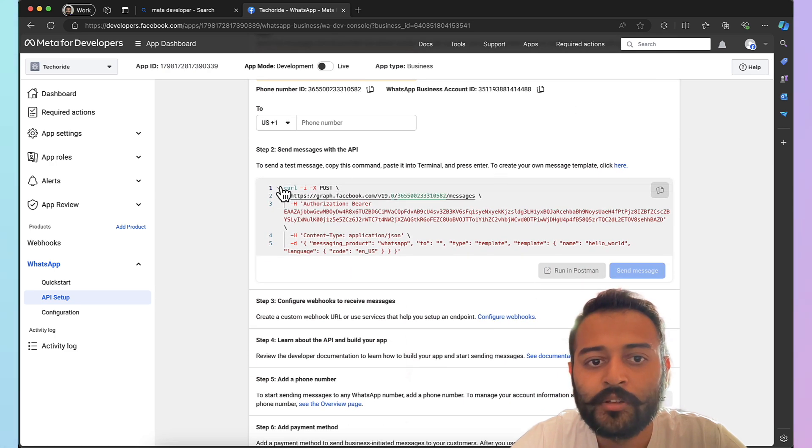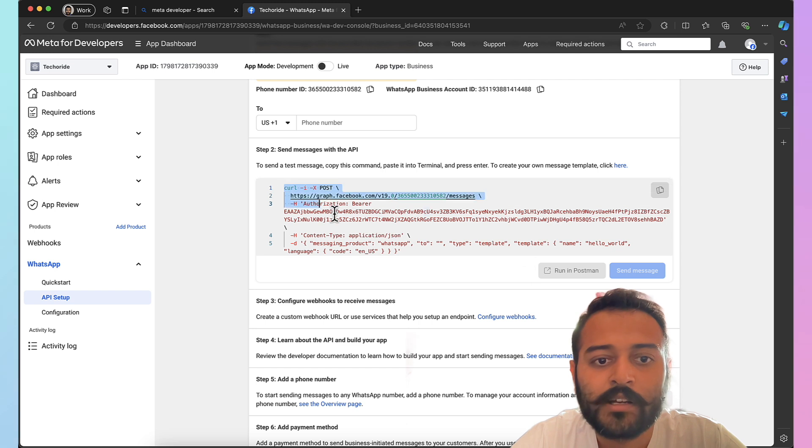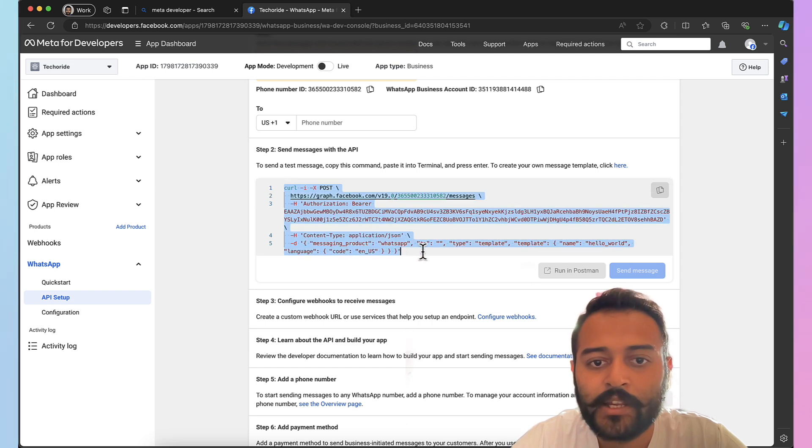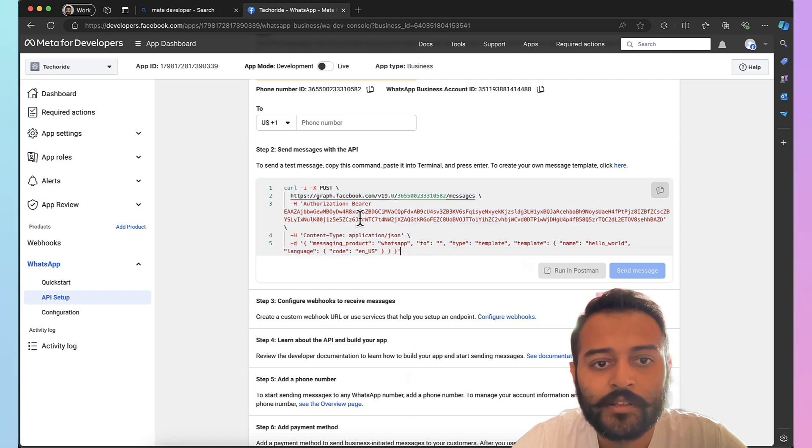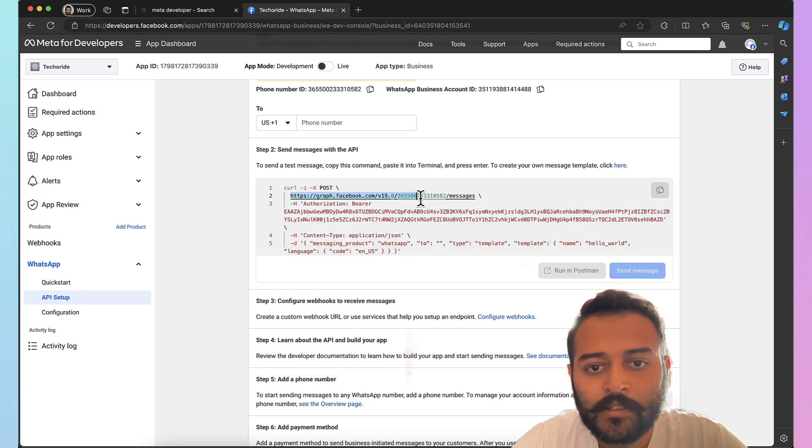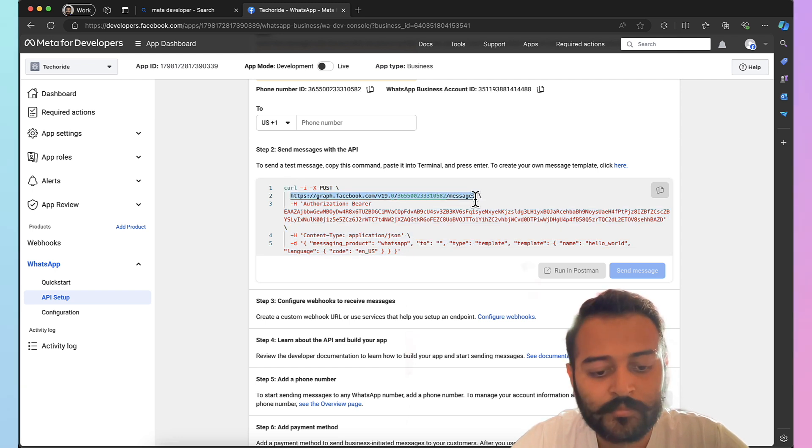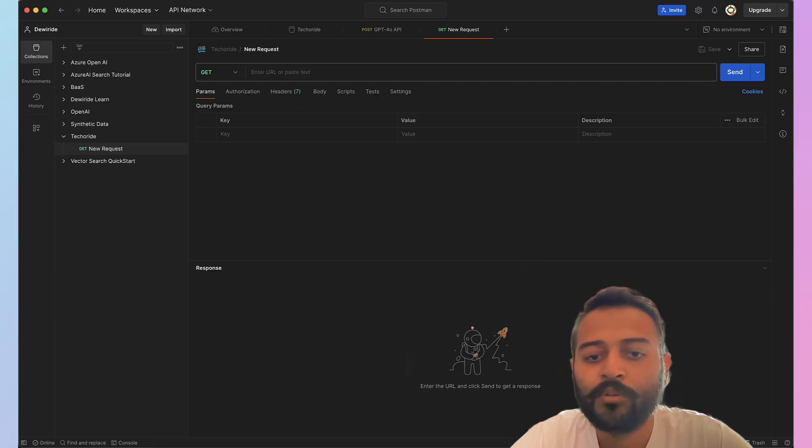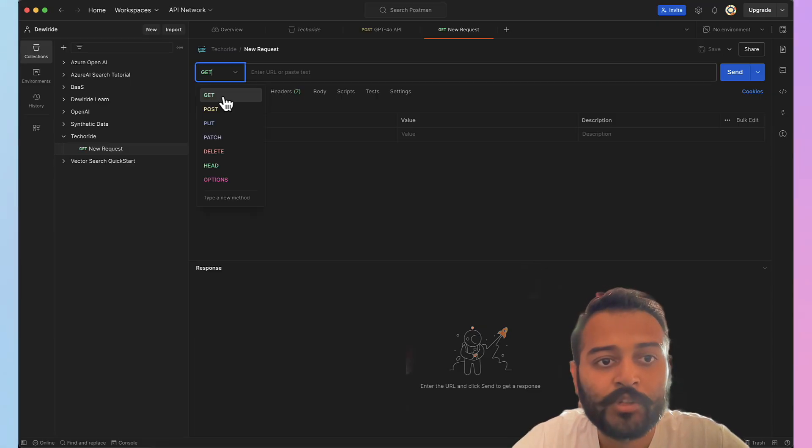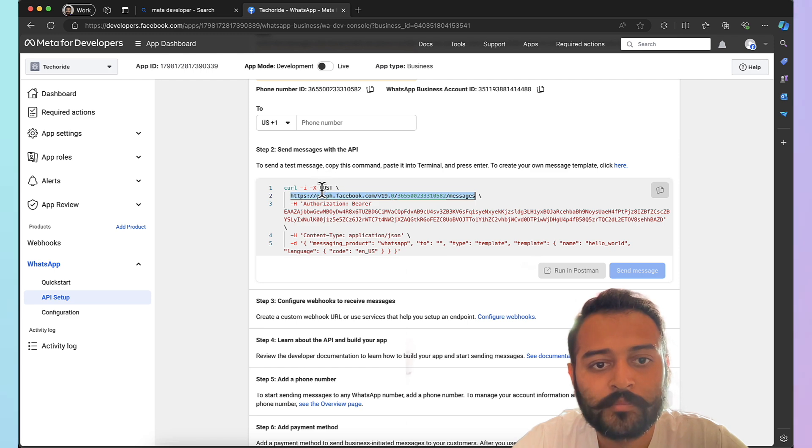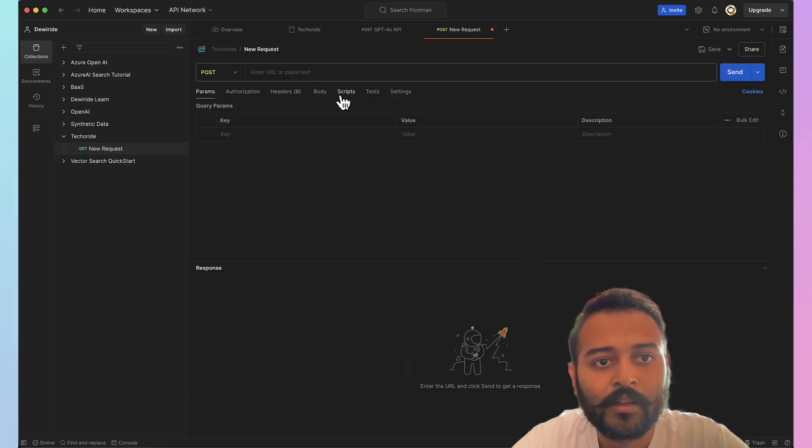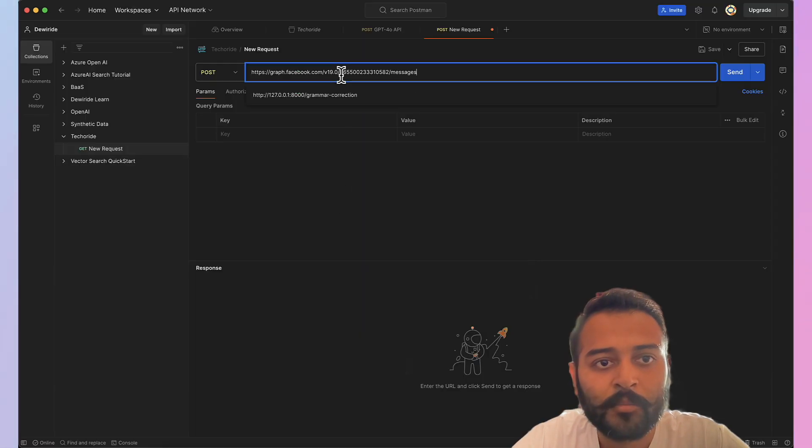And we're going to use this curl operation for sending our first message through the Postman. So first we need the URI. Let's head over to Postman. It's a POST request. You can see over here. I'm gonna enter the URI.